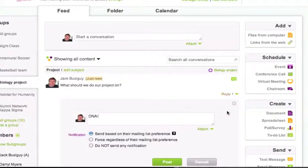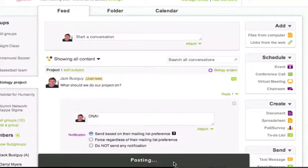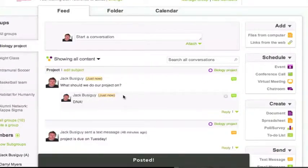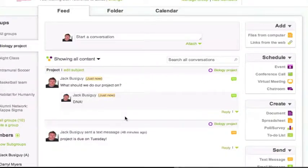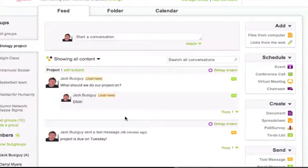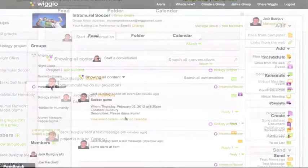Group members can reply right from the feed and even add content to the conversation. They can also add to the conversation by replying to the email notification they receive about the post.